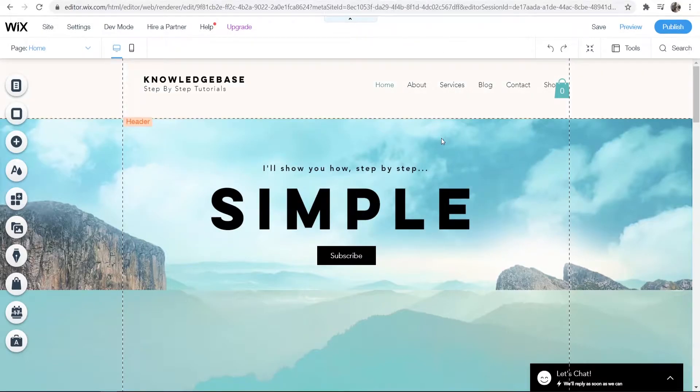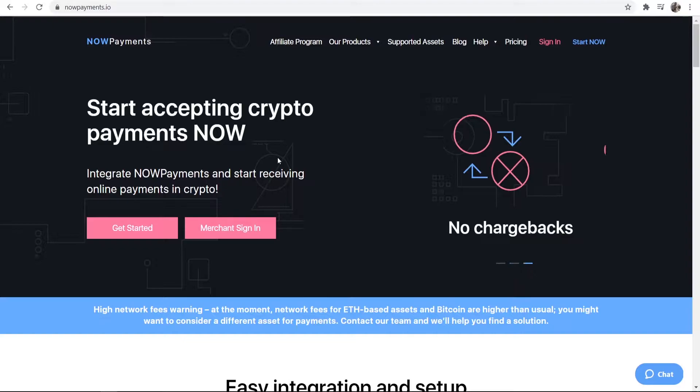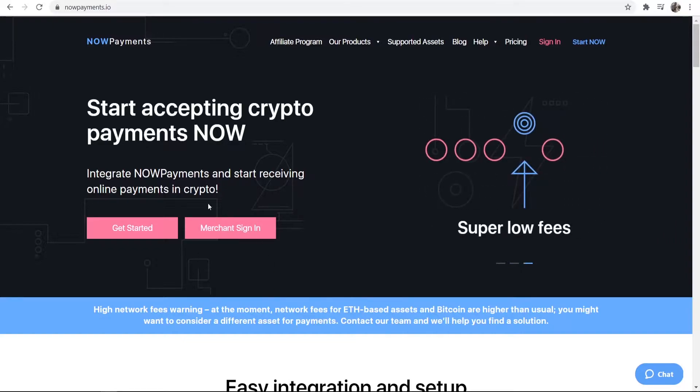I want you to go to the link in the description below. It's going to take you to a website called nowpayments.io and this is the website we're going to be using. You can go and sign up for free.